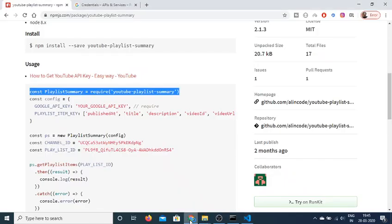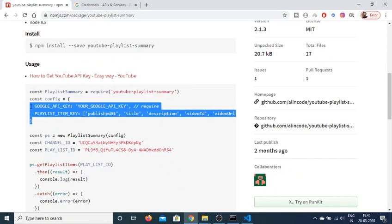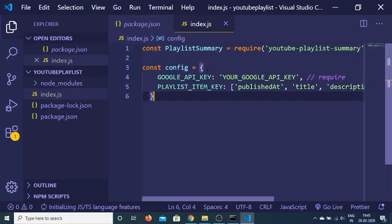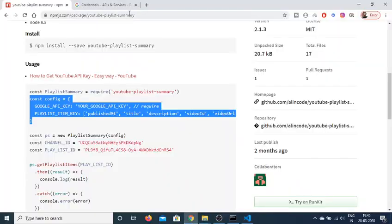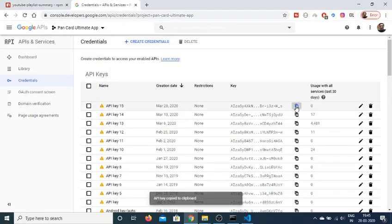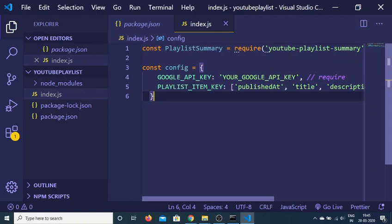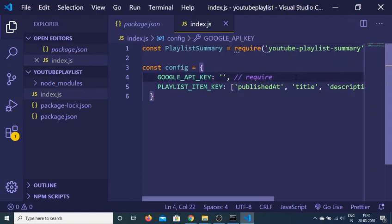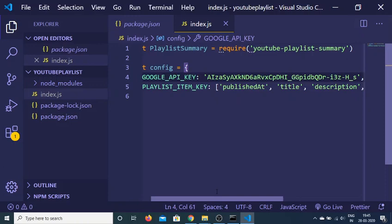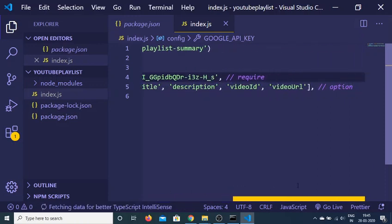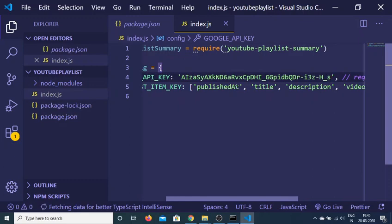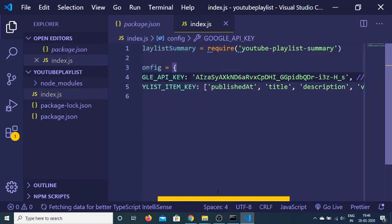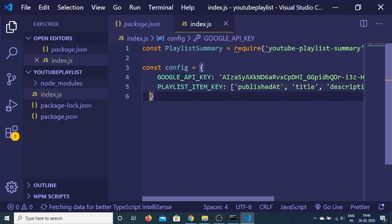We will first include the YouTube Playlist Summary module. Now in order to use this module we just need to create a config object. This will hold some information for the module. The first property is the Google API key — the one we just created, paste it here. The second option is what information you want to get about the playlist: published at, title, description, video ID, and video URL.